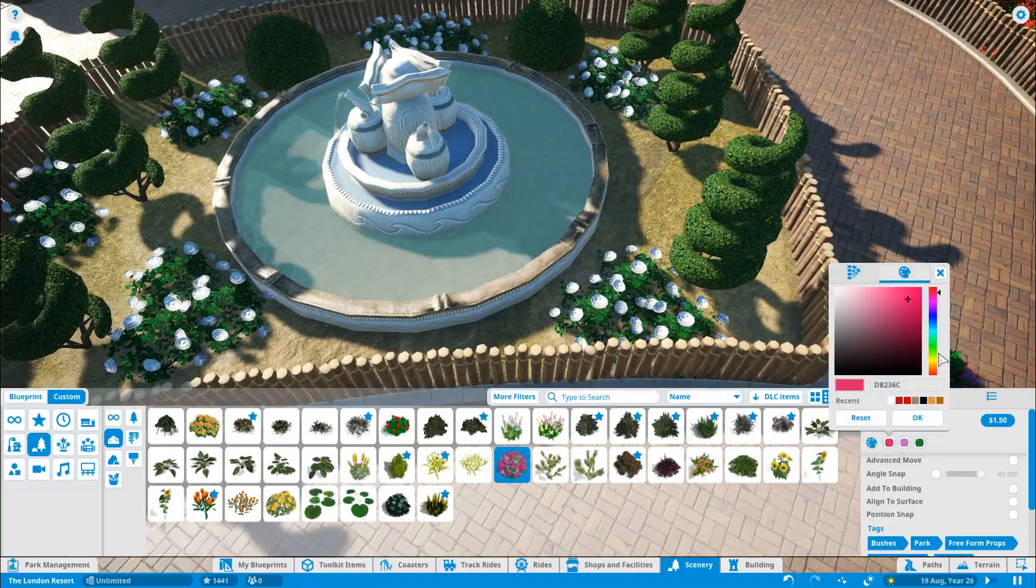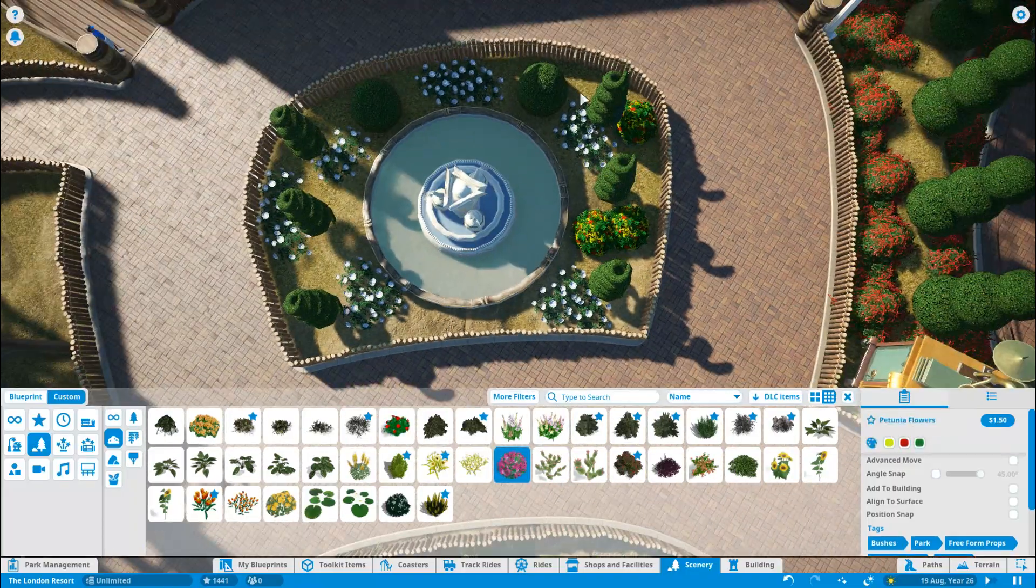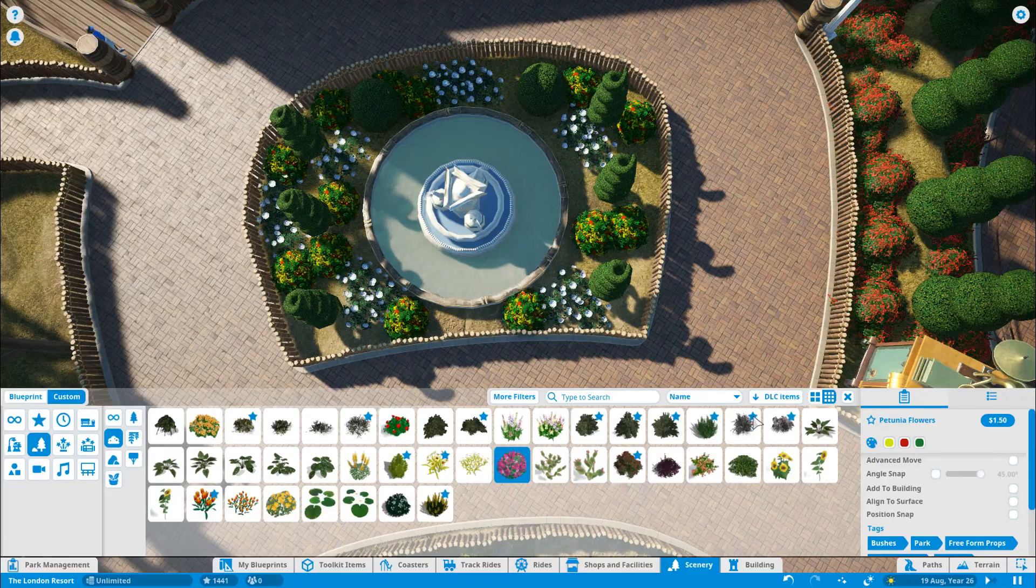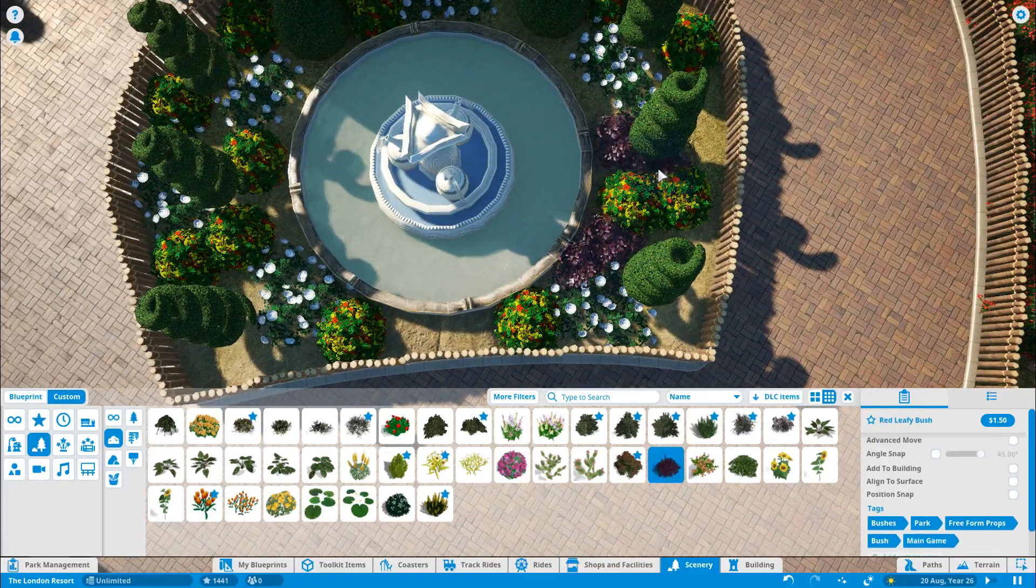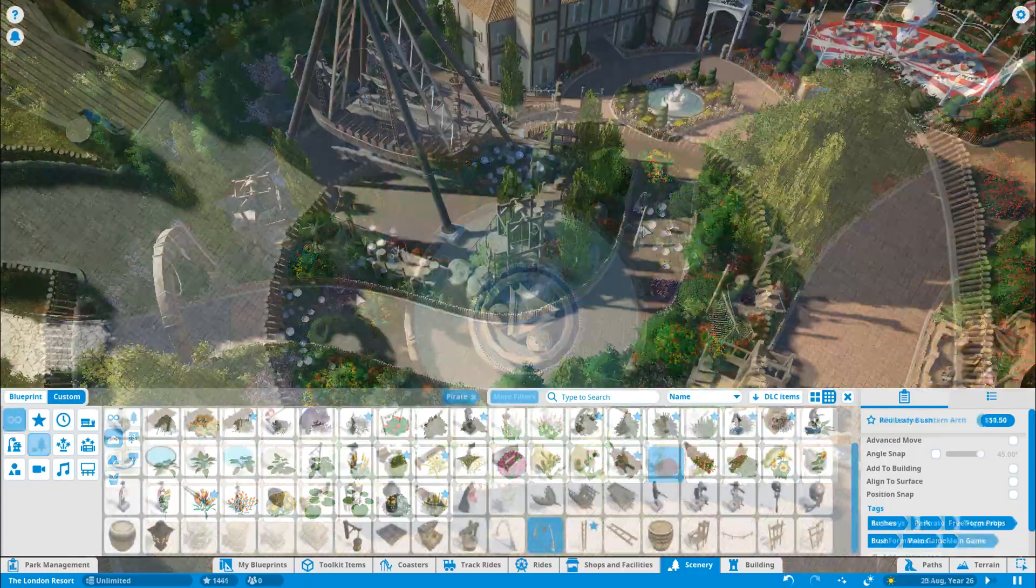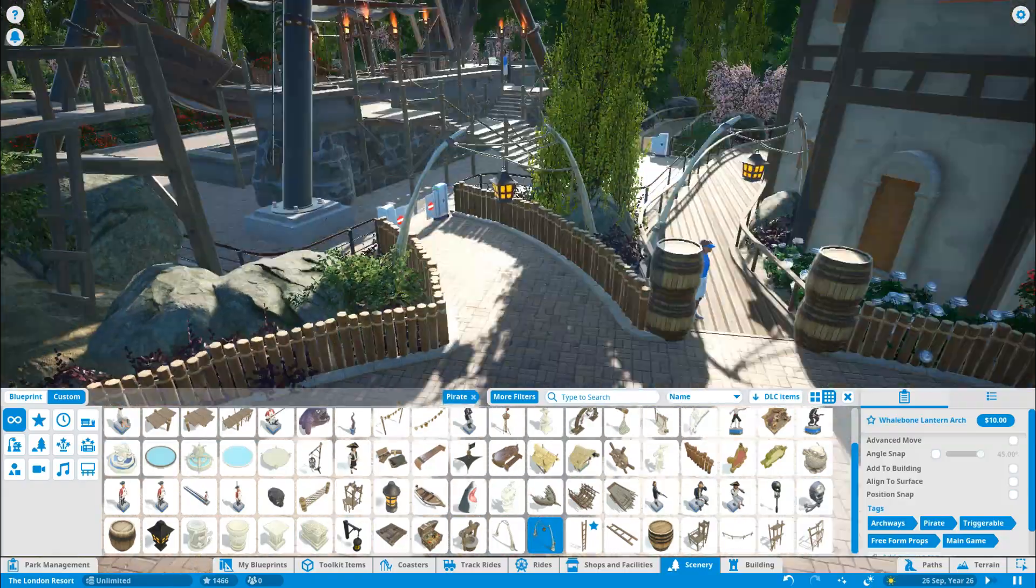The Isles, nearly done. Looking really good around there. Just finishing off the landscaping. Got a few more lights and stuff to add around. The benches and the bins, add them around.